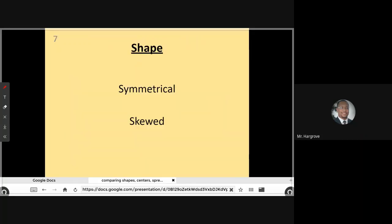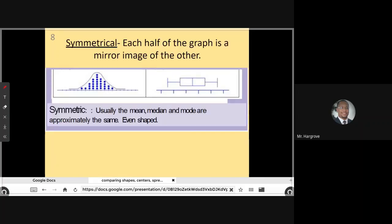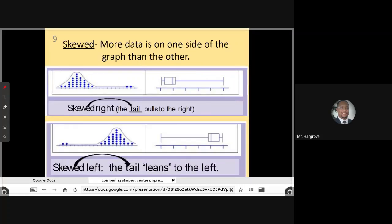Now we can talk about shape. When we talk about comparing data based on shape, you're going to use either the term symmetrical or skewed. If it's symmetrical, each half of the graph is a mirror image of the other — sometimes it's exactly a mirror image, sometimes it's close. If I split this distribution down the middle, it's not exactly the same on the right and left, but it's very close, so I would say that data is symmetrical. Same thing on the box plot — if I split it down the middle, what's on the right looks very much similar to what's on the left.